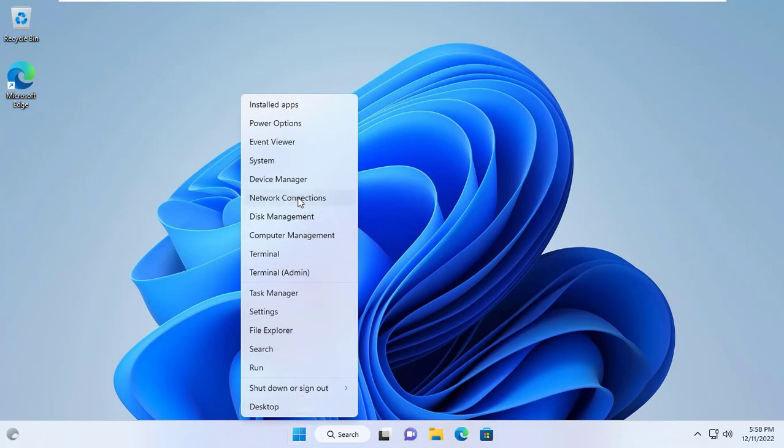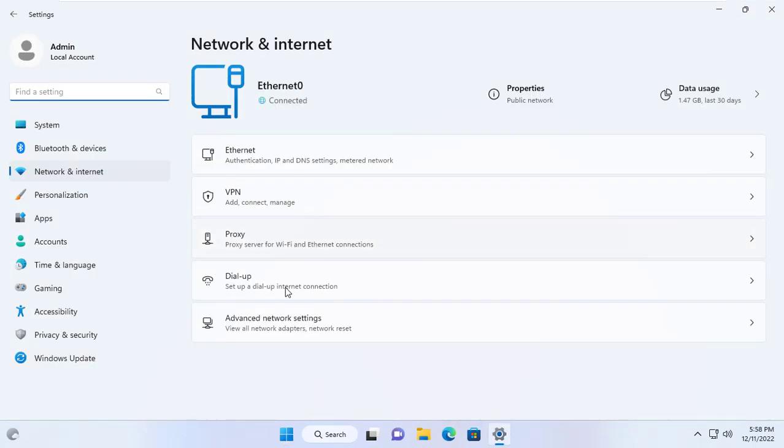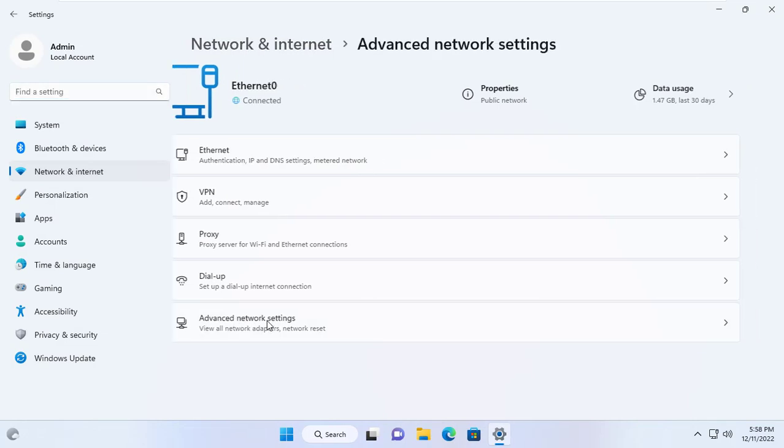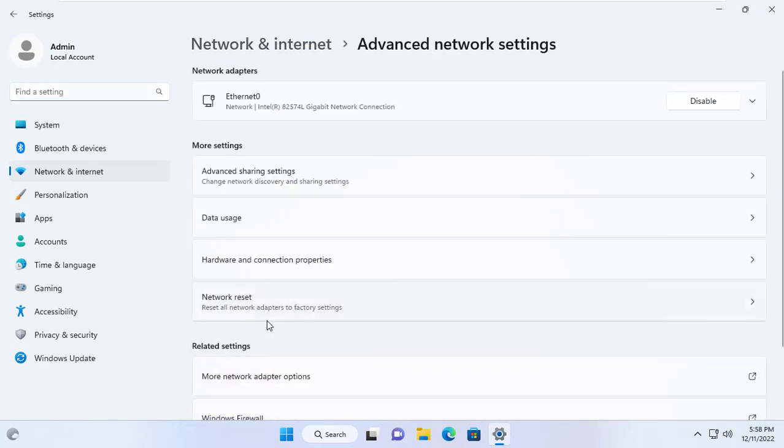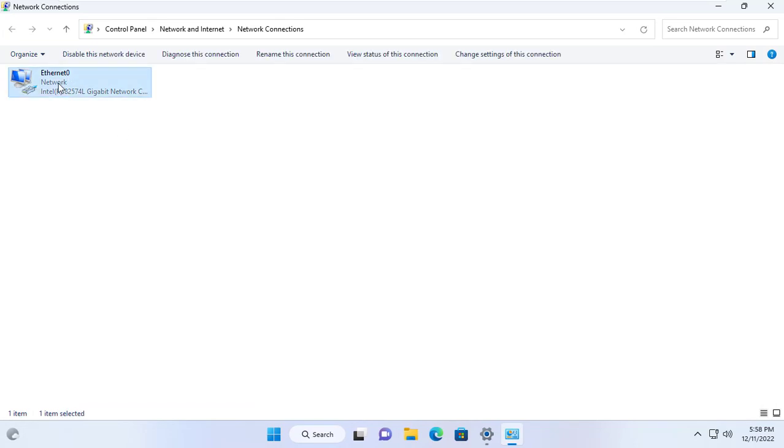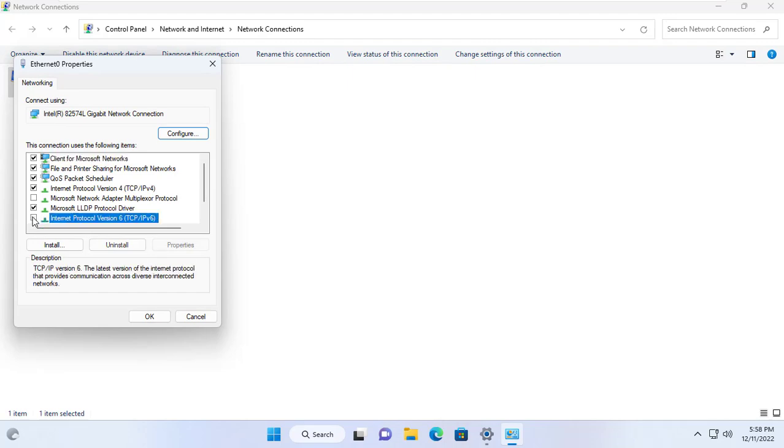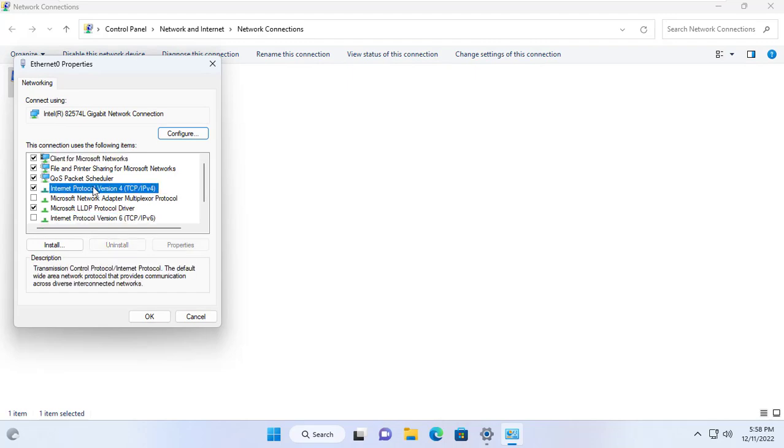And lastly I recommend you to set up a static IP address for the target Windows computer. In this example I set the static IP address for the target Windows computer to 192.168.1.254.